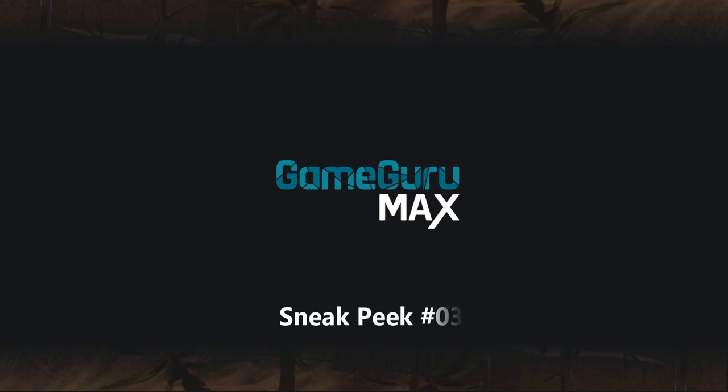Hello everybody, this is Lee Bamber from The Game Creators, and today we're going to take a deep dive into creating paths.